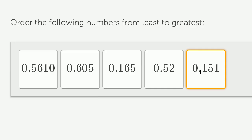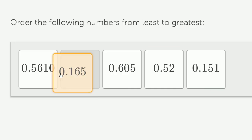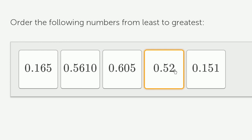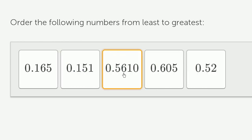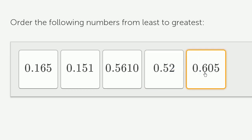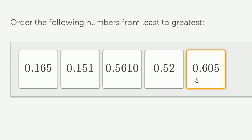So if we just look at the tenths place, the ones that have the fewest tenths, this has only 1 tenth. This one only has 1 tenth. This one has 5 tenths. This one has 5 tenths. And then this one has 6 tenths. So I've ordered it by what's going on in the tenths place.